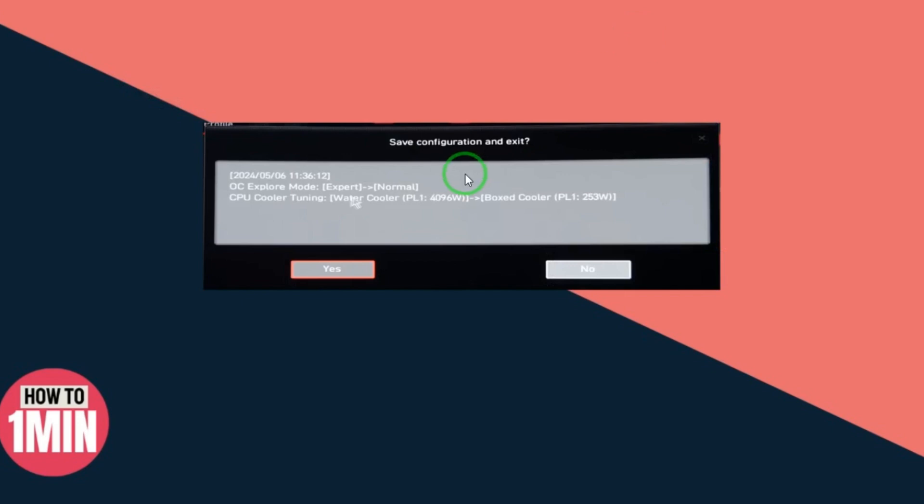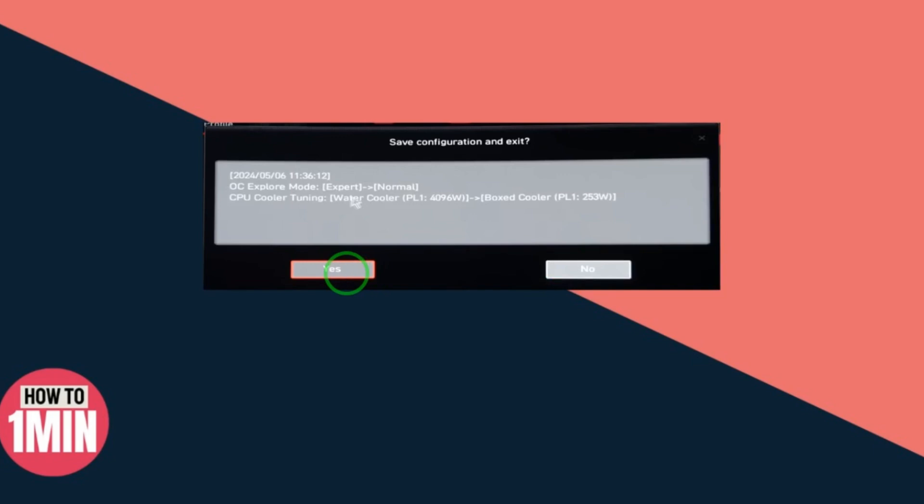After that, Save Configuration and Exit. Yes, whatever we configured and whatever the settings we get, we want to save that. Just select here and you will select Yes. This is how you updated your MSI 790 Tomahawk. But still, if you have confusion, just comment down below, I will help you and guide you. Hope you like this video and subscribe this channel.